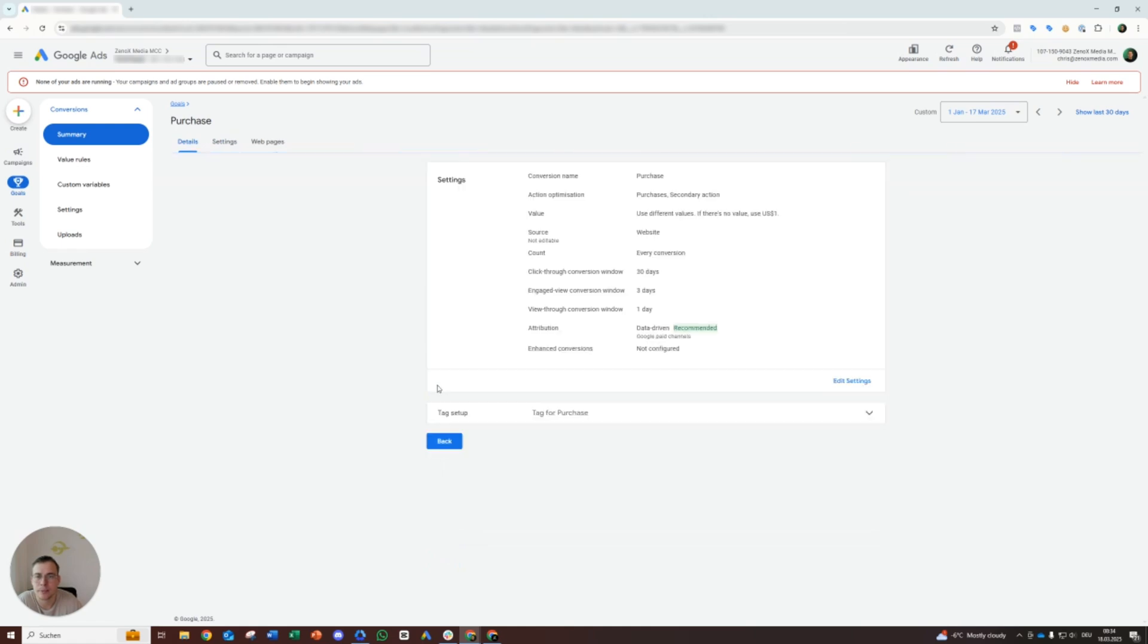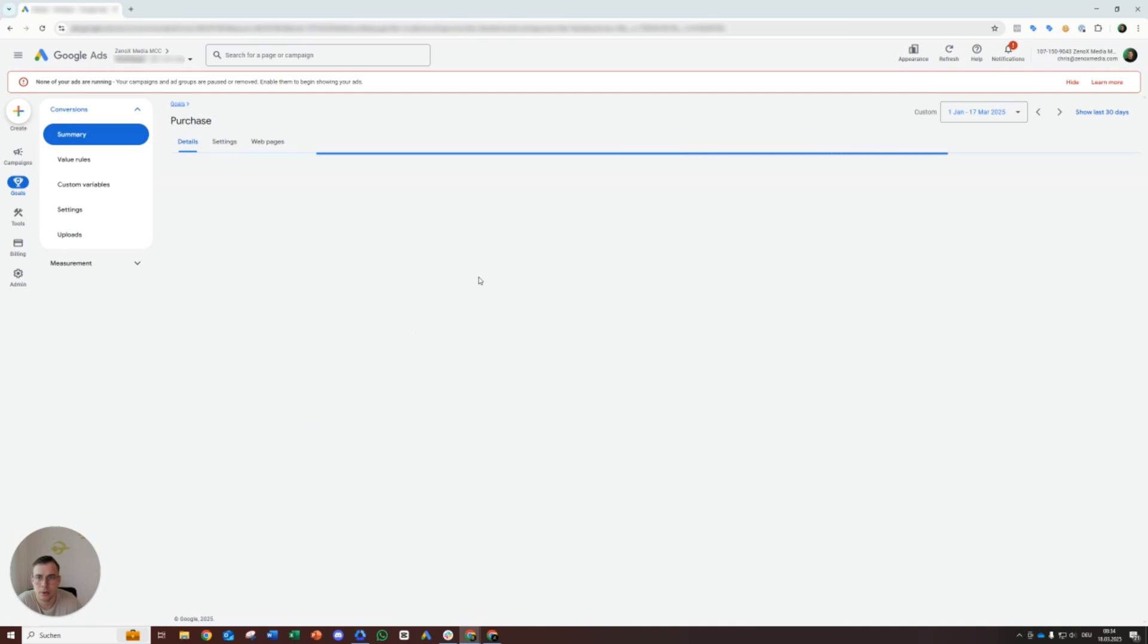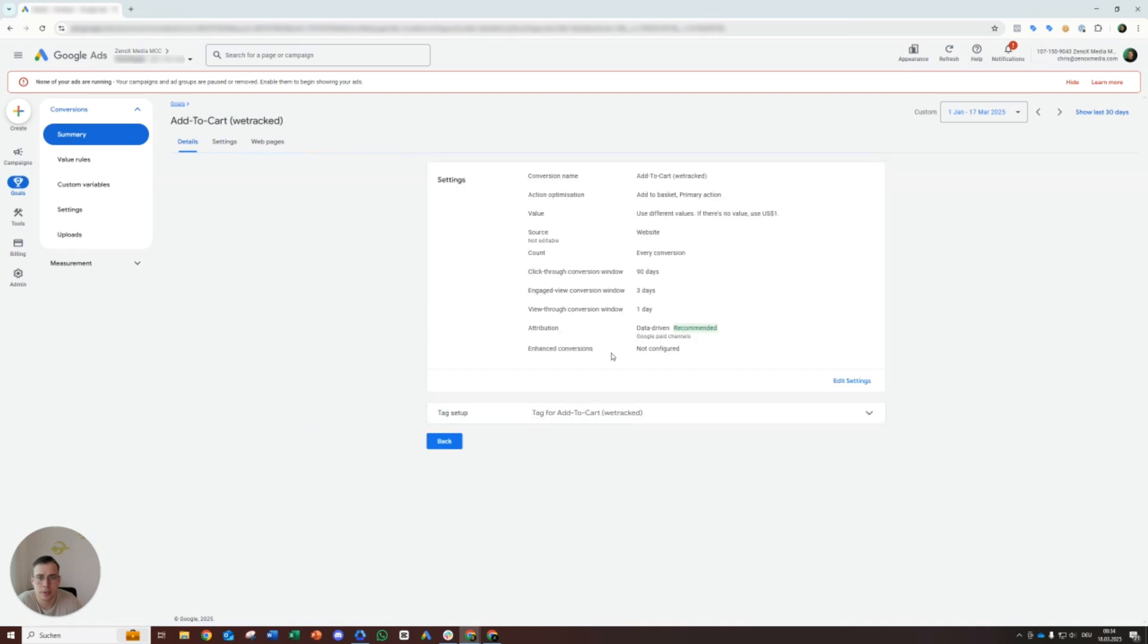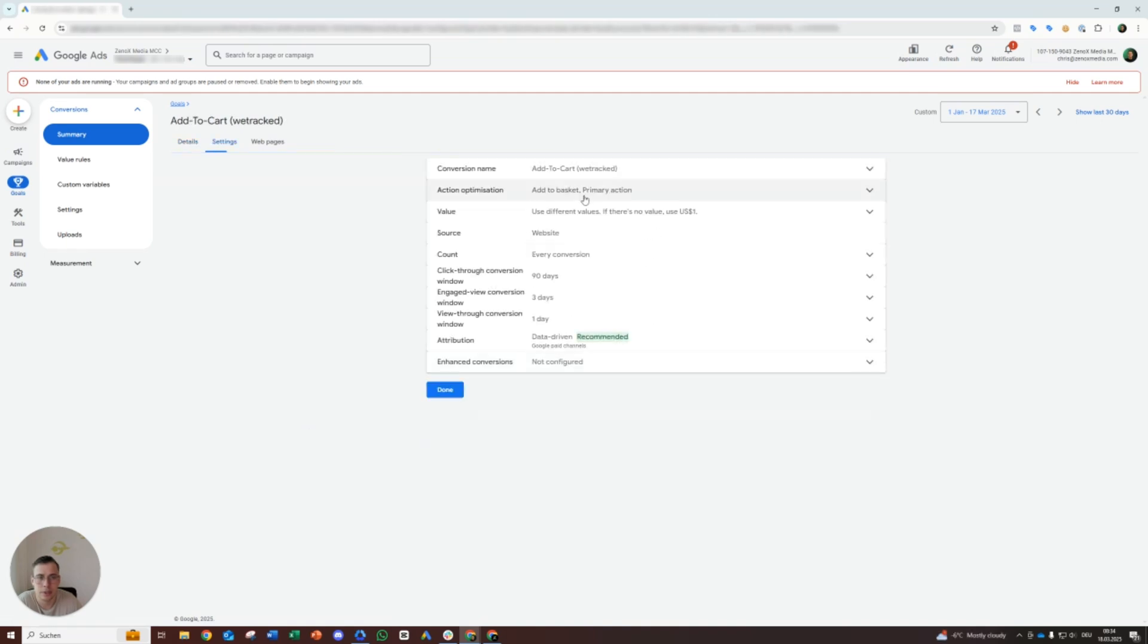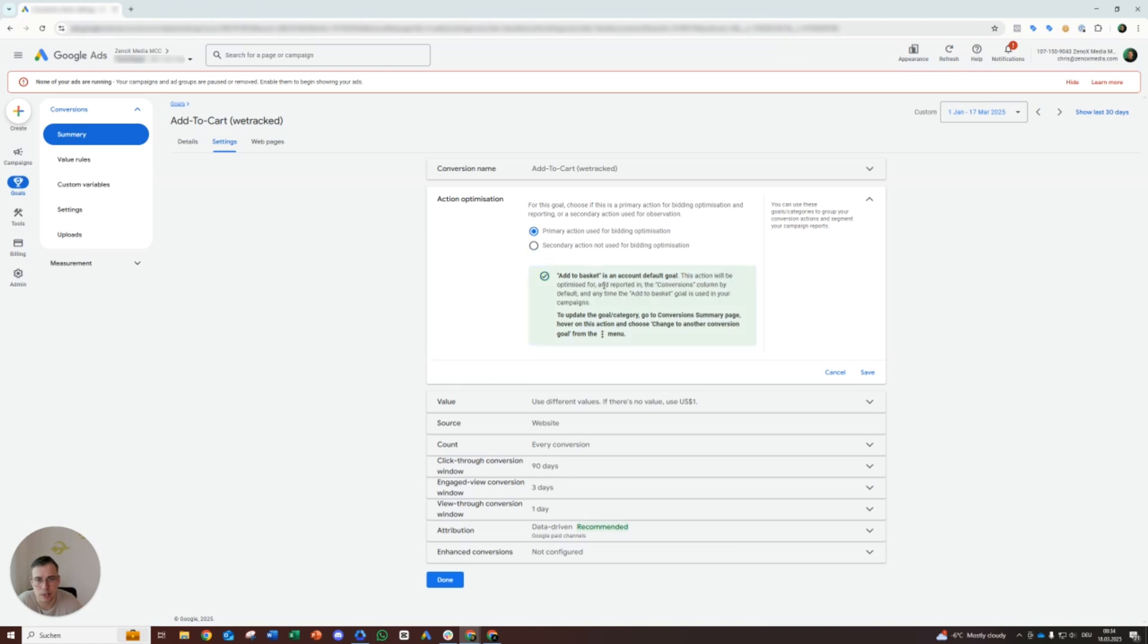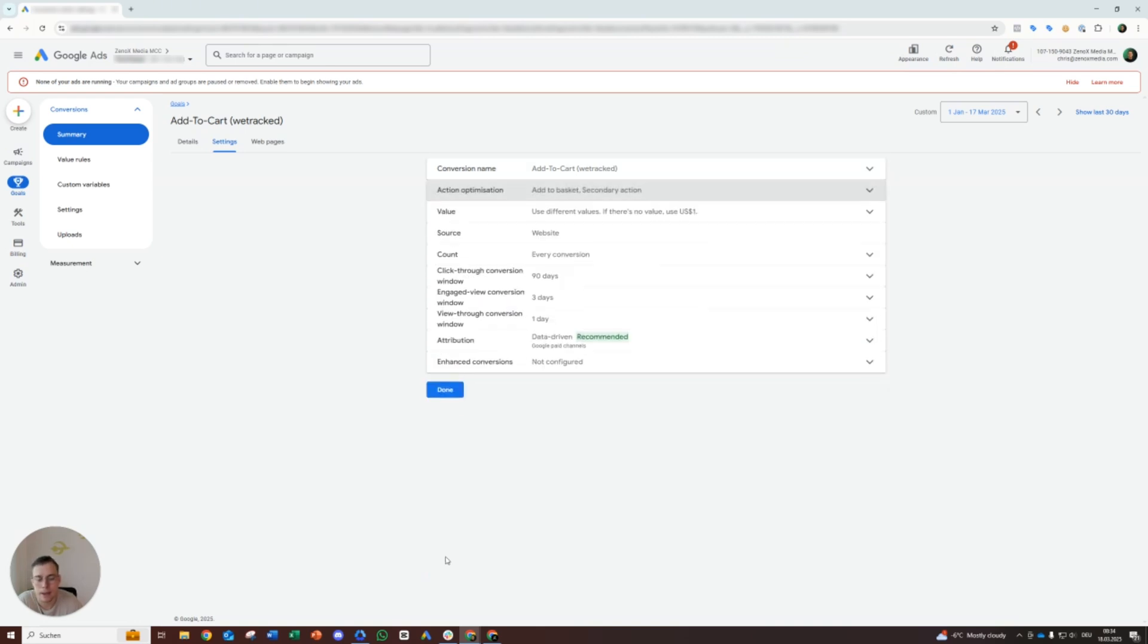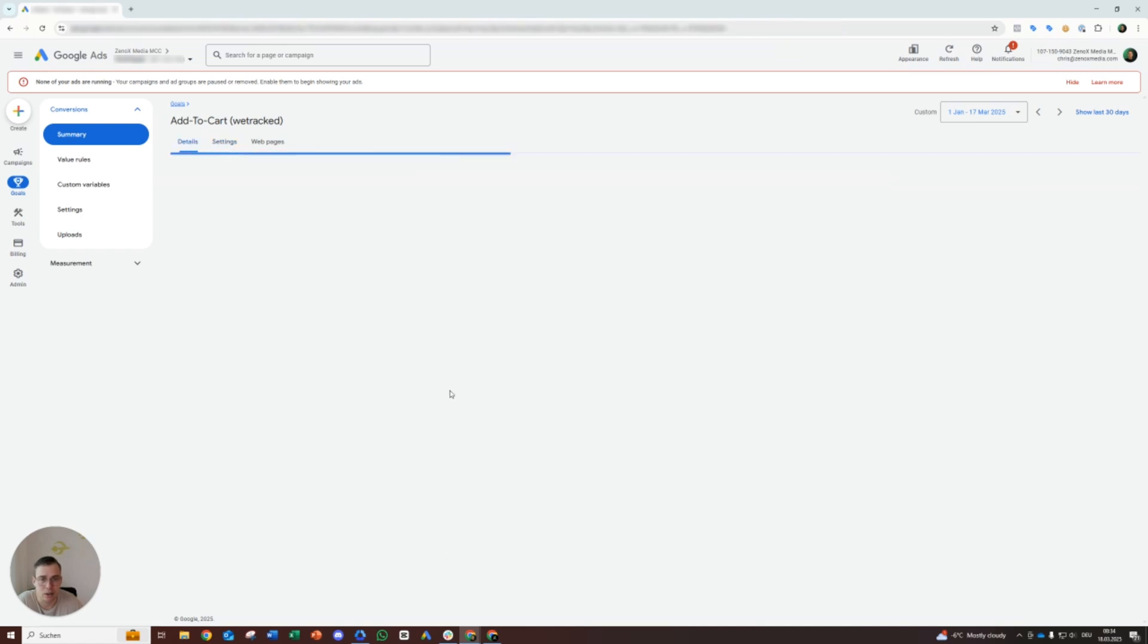Only this one. So I will also put it on secondary right now. I'll tackle that later. Basically, edit settings, put everything, and there it gets explained as well. You see like primary action, this action will be optimized for. That's the main thing. Secondary, this action is marked secondary, won't be used for optimization, which means you still have it in the account, you still track it, but it won't be used for the optimizations, just for observation, just to gather some additional data and to see it in the ad account.